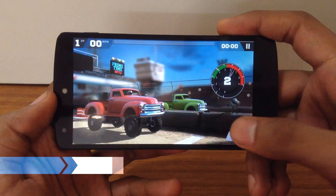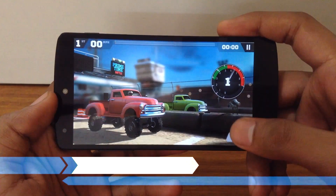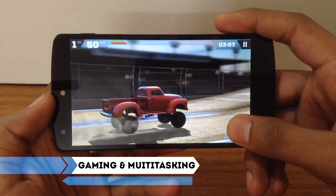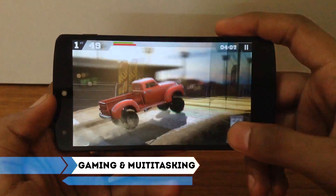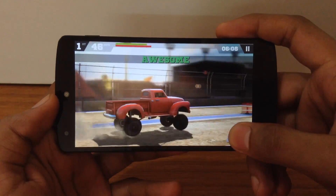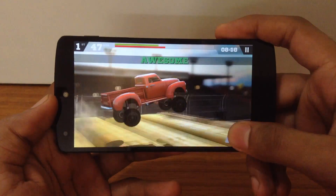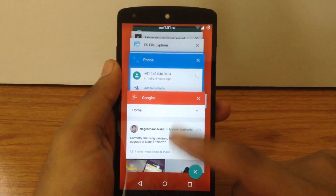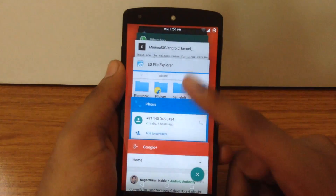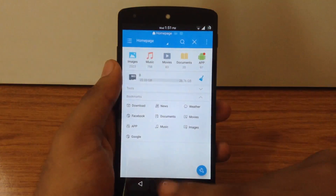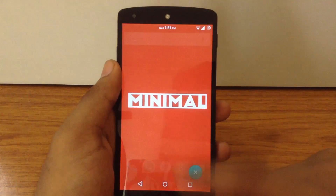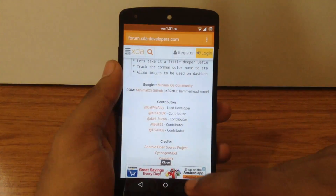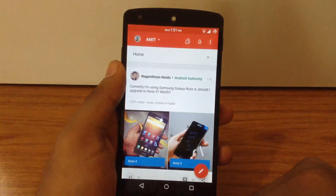In terms of gaming, the ROM is a beast. I have played heavy games like Asphalt 8 and Modern Combat 5 and they run very smoothly — there are no glitches while playing. Also in terms of multitasking, the ROM is pretty good. The app switching speed is fast and you will not notice any lag while switching between apps.